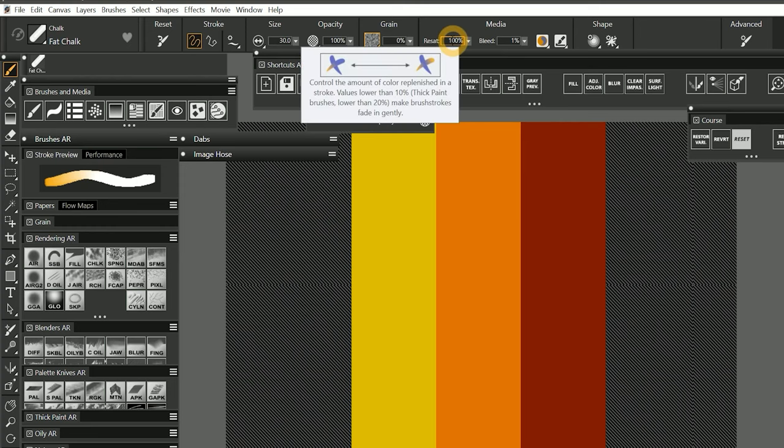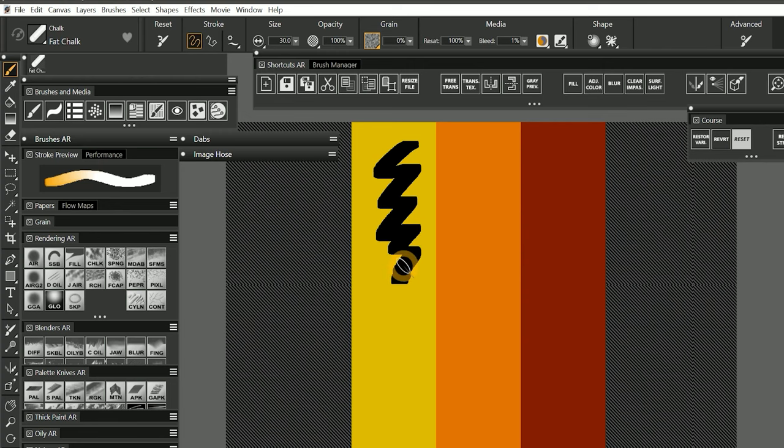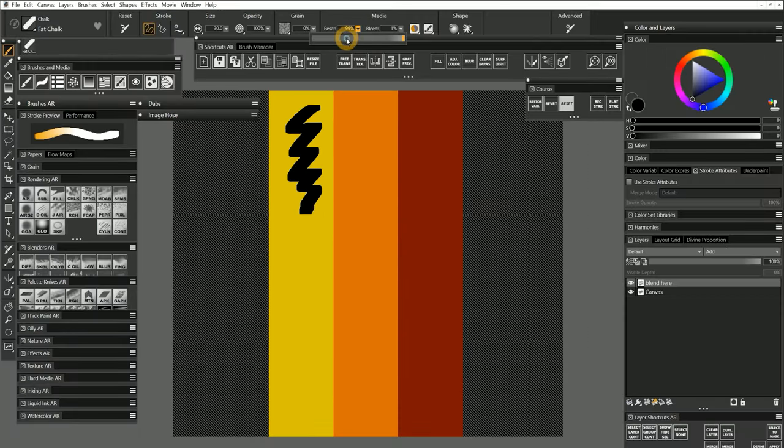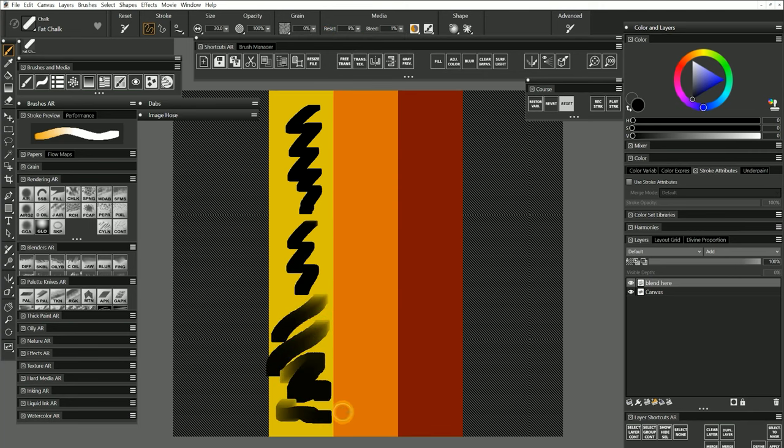Resaturation is set to 100% for this brush, so if I paint on the yellow background with black paint, I cover the yellow with black. As I lower resaturation, you'll begin to see around 10% is where the paint becomes fainter and fades in gently.